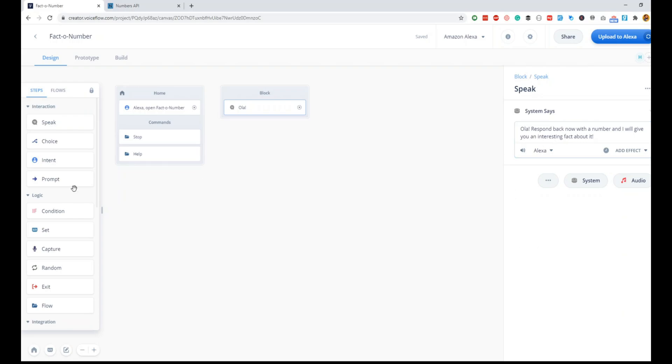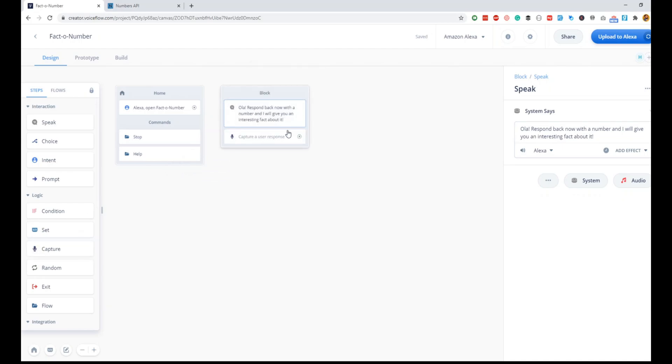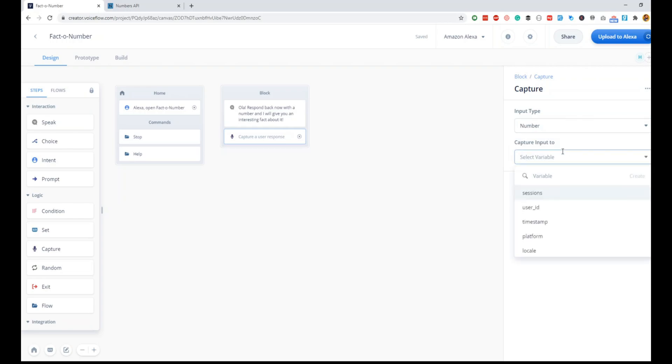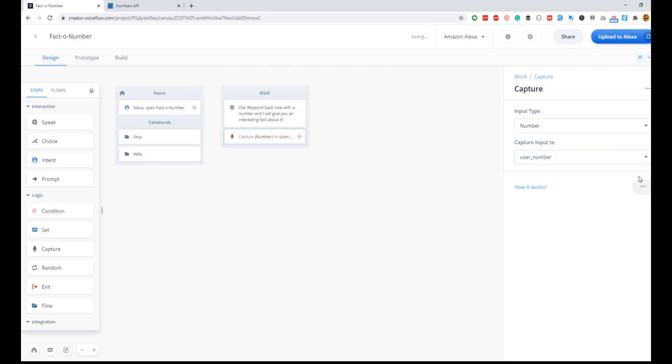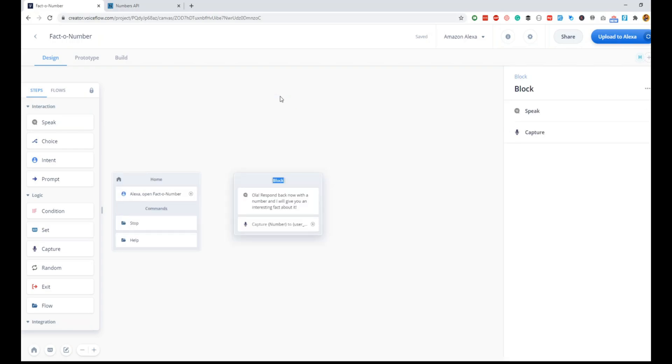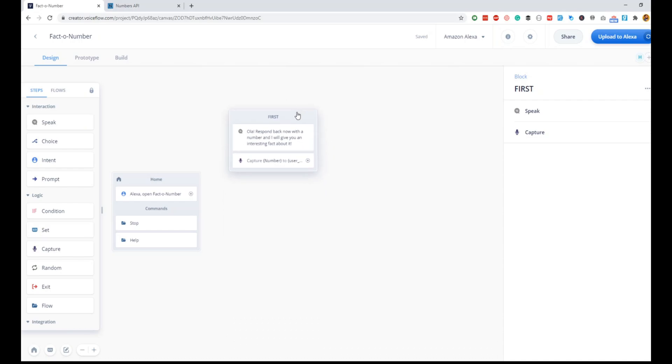Now the user will respond, so we'll quickly do a capture block and capture the user's response as a number. The slot type will be number, and the variable will be user_number. Since this is not available, we'll just do create. Now that we have captured, ideally if you name your blocks, it is easier to organize later on if you have a complex skill.